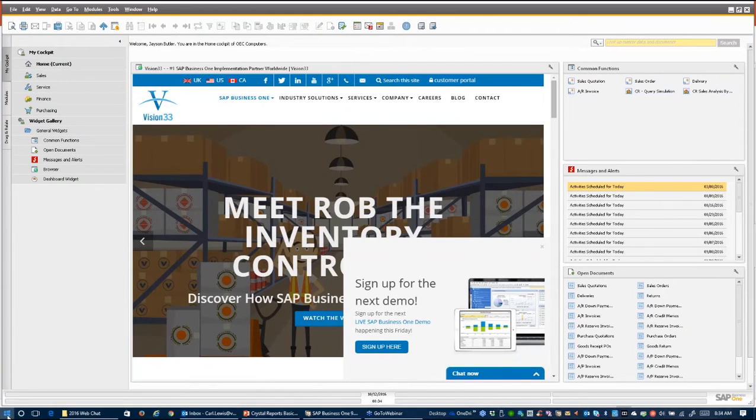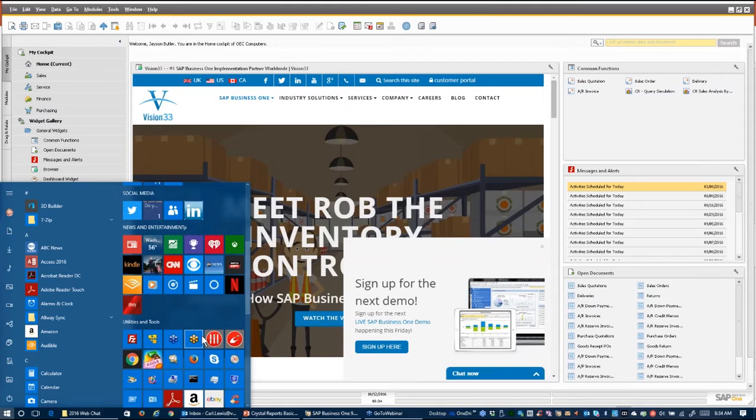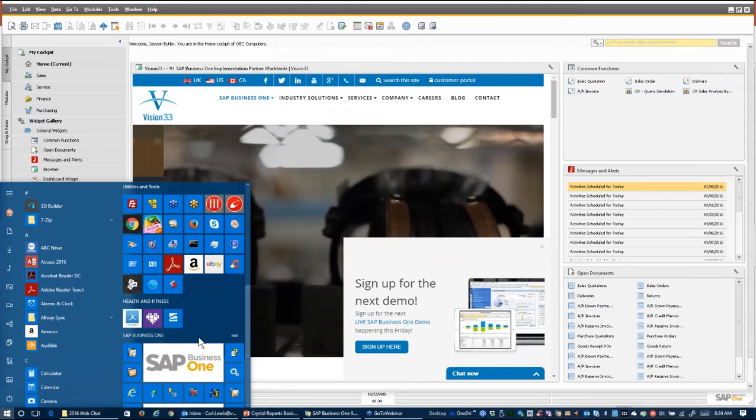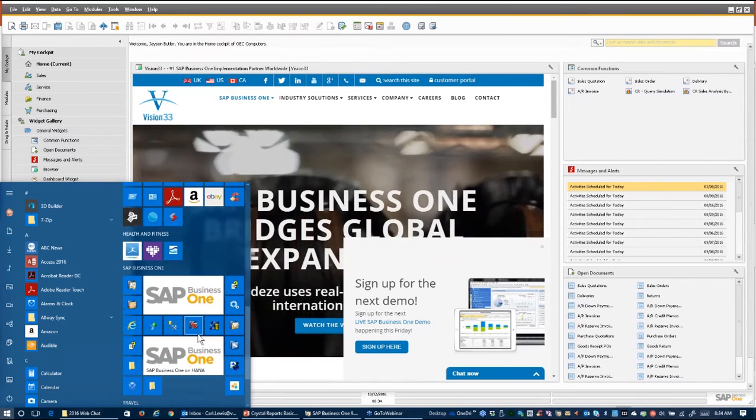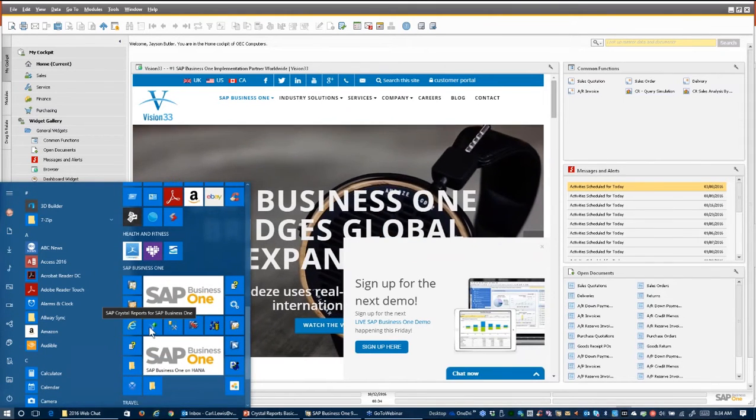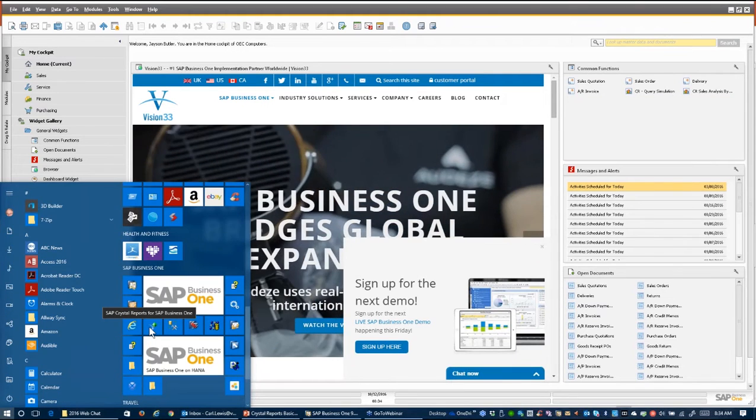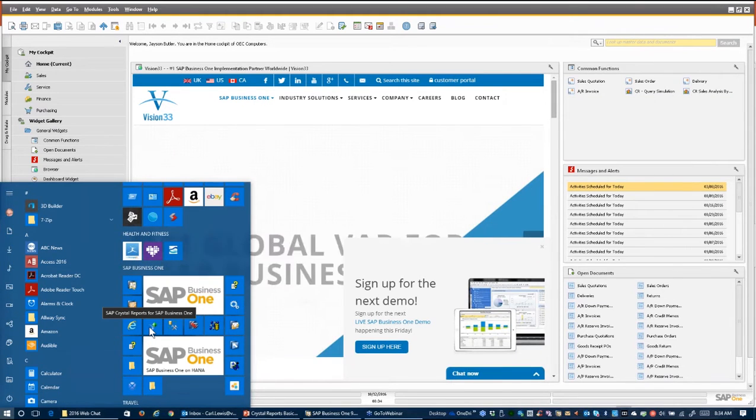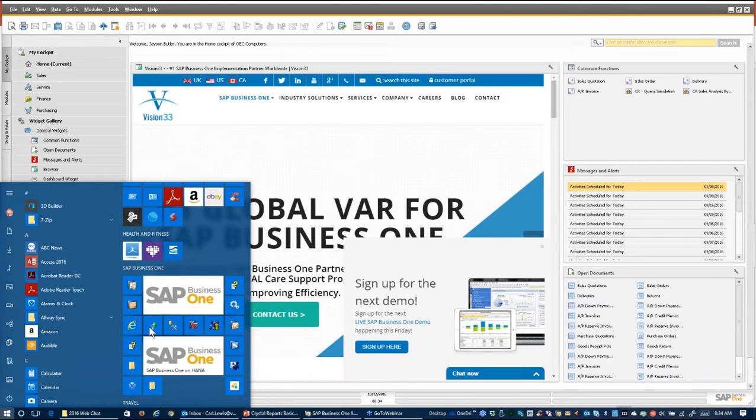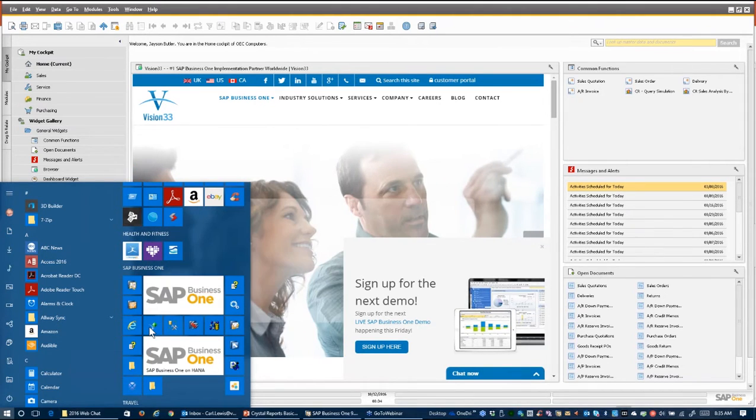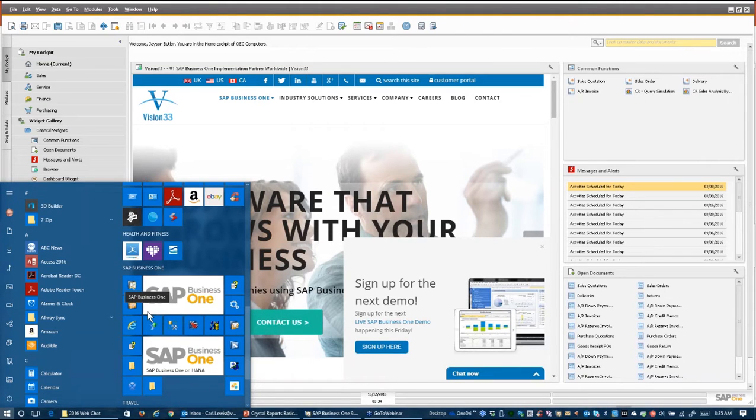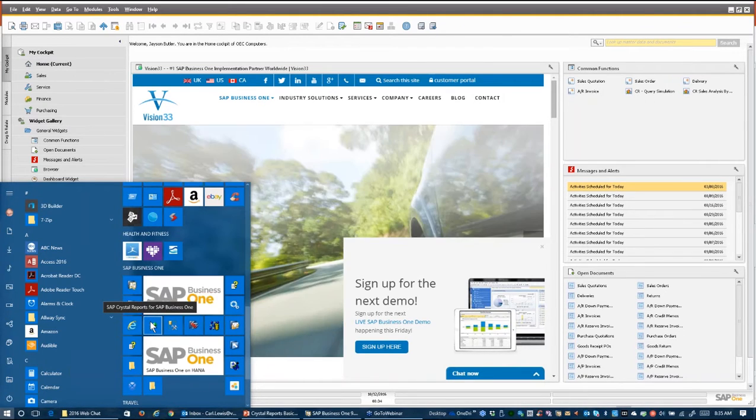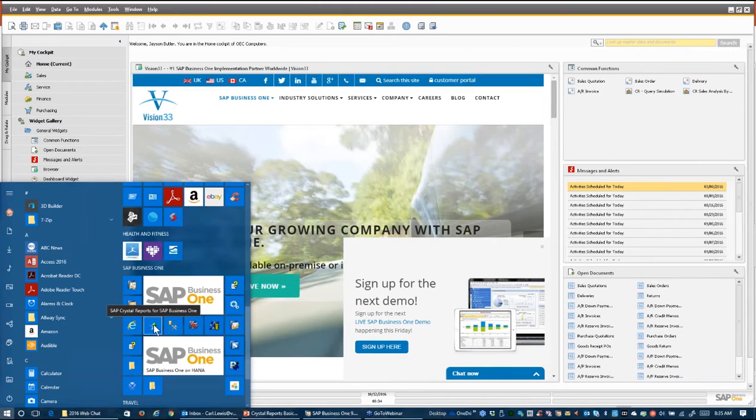But I'm going to start up Crystal Reports and take you through some basic fundamentals here about getting a connection to the Business One database with Crystal Reports Designer. So the Designer, of course, is a separate installation and when it is installed, it installs in the Business One directory typically. So it's there with SAP and all of its icons available.